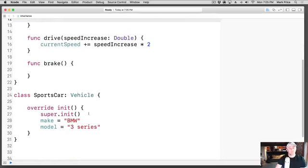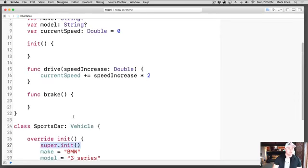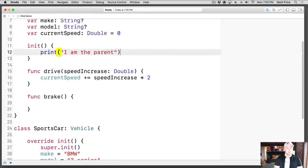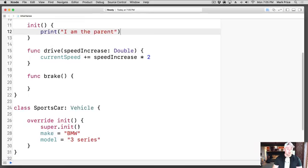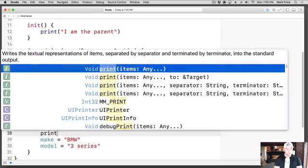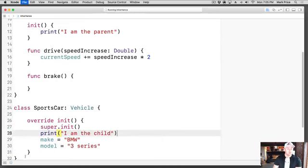We're calling super.init() on the parent class - what does that even mean? Let's print this out: 'I am the parent' and then let's print 'I am the child.' What I want to do is create an instance of this class, pending that Xcode doesn't crash on us. It crashed.